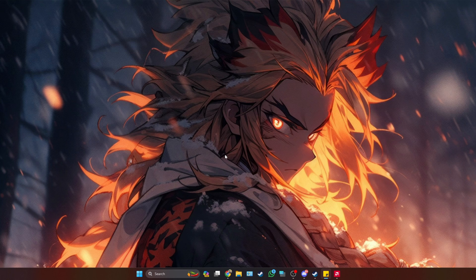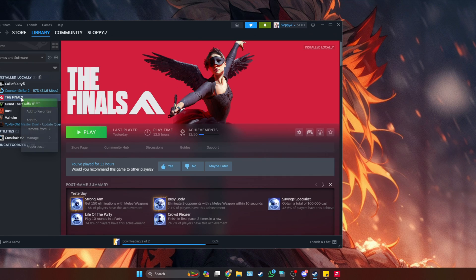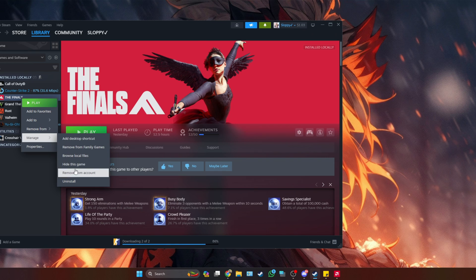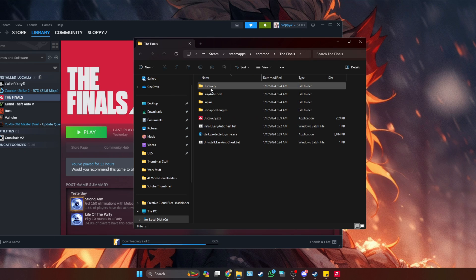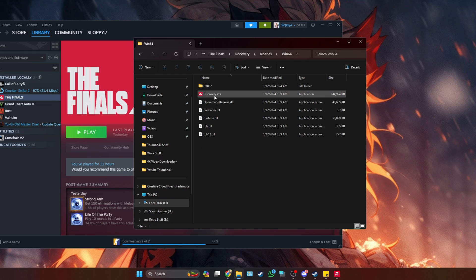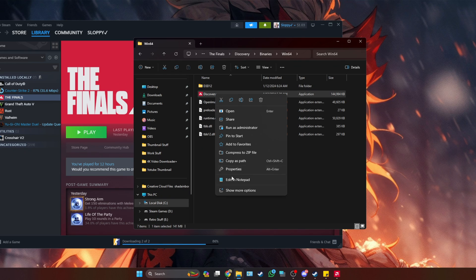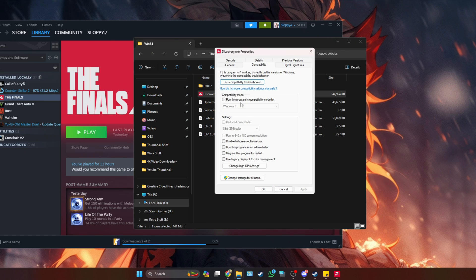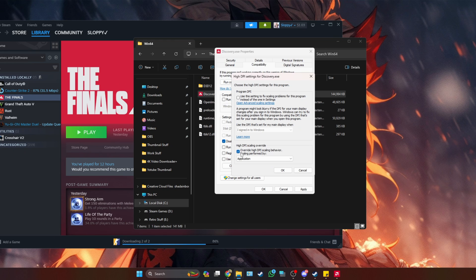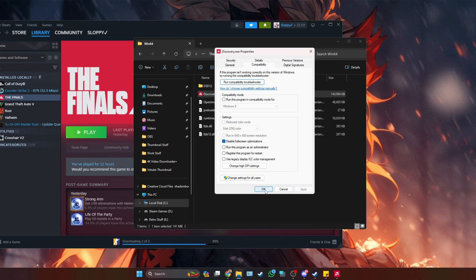Next, we need to disable fullscreen optimization for the game. Go to Steam, right-click on the game, go to Manage and then Browse Local Files. Navigate to the EXE again: Discovery > Binaries > Win64. Right-click the EXE, go to Properties, then the Compatibility tab. Check Disable Fullscreen Optimization, then click Change High DPI Settings and enable the override. Press OK, Apply, and OK.